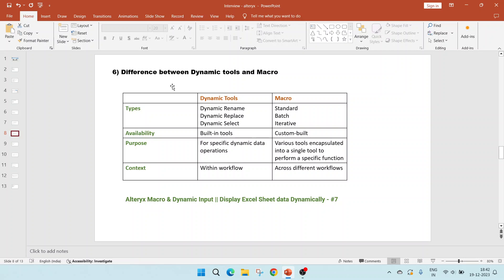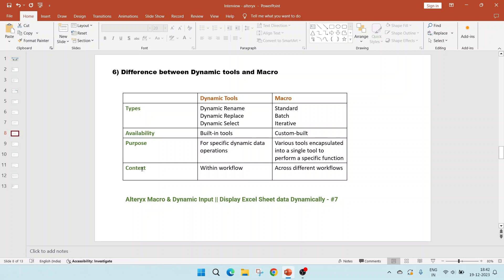Next is the difference between dynamic tools and macro. Let's go to the types. As we have already seen, there are three types of both dynamic tools and macros. Availability: dynamic tools are inbuilt tools available in Alteryx. Alteryx macros have to be built by users. So they are custom built. Purpose: they are used for specific dynamic data operations, while macros are various tools encapsulated into a single tool to perform a specific function. The context: dynamic tools can be used only within a workflow, but macros can be used across different workflows.